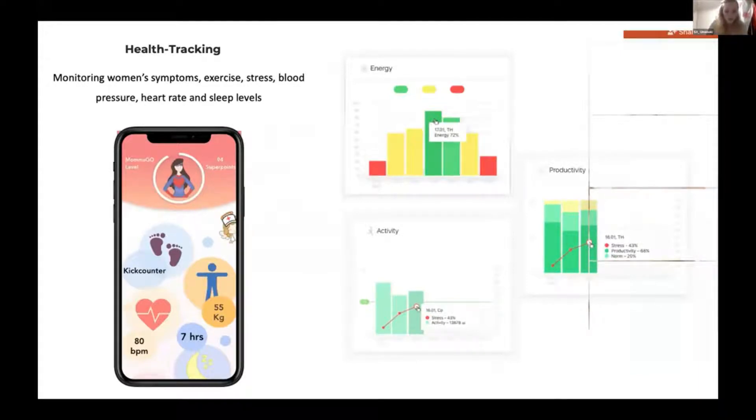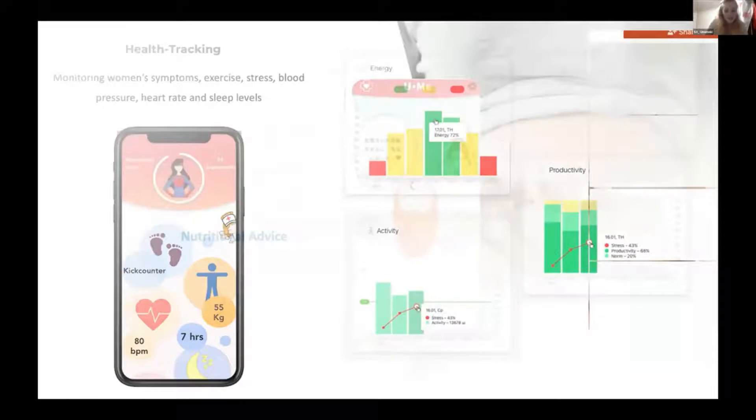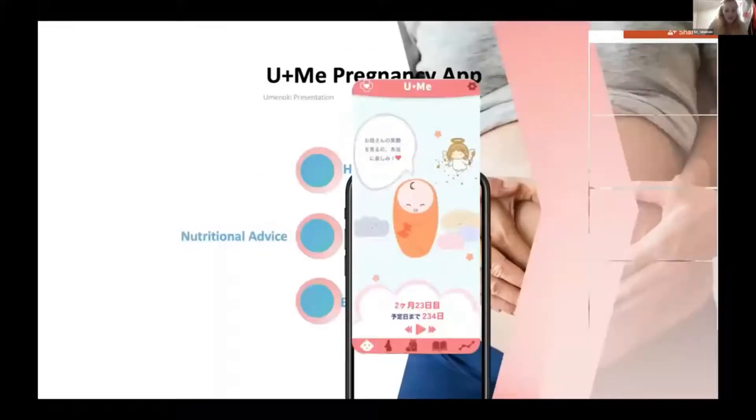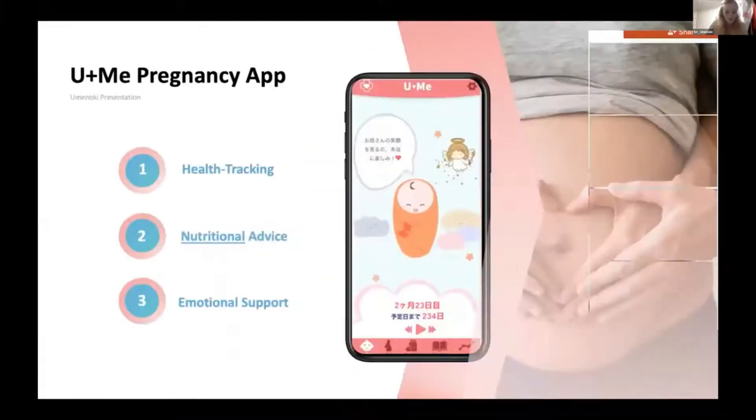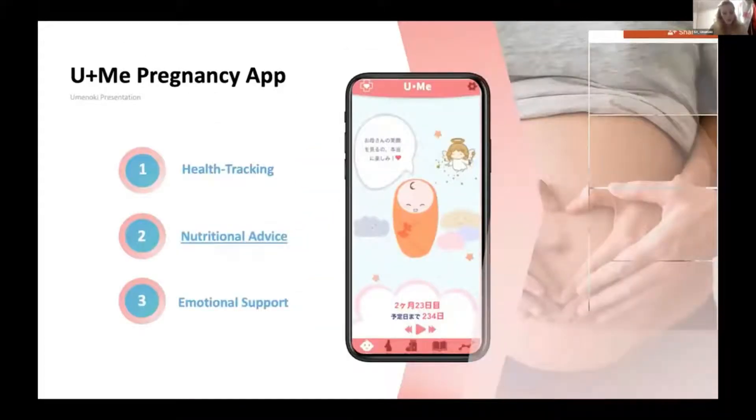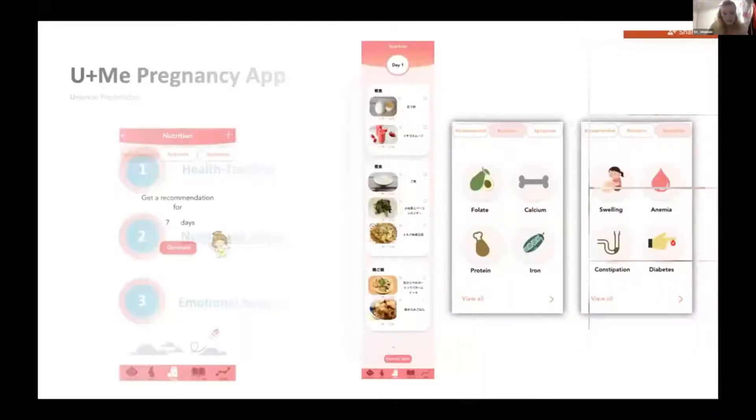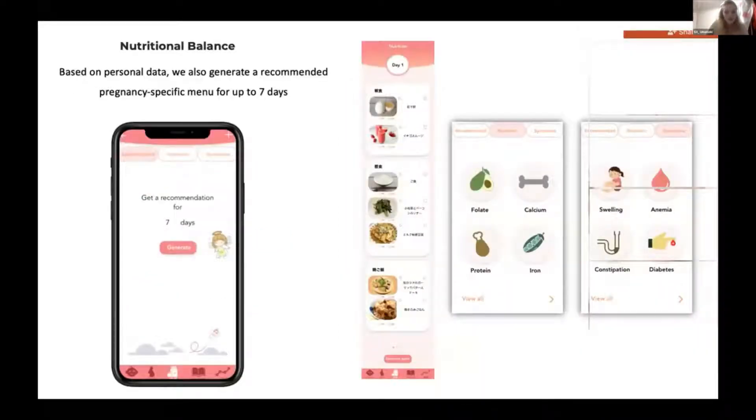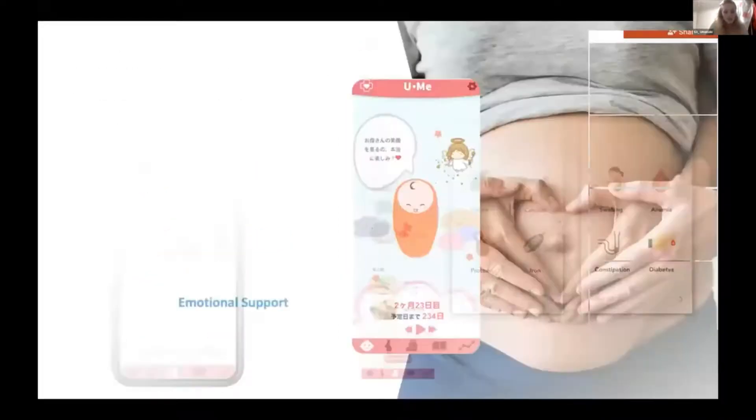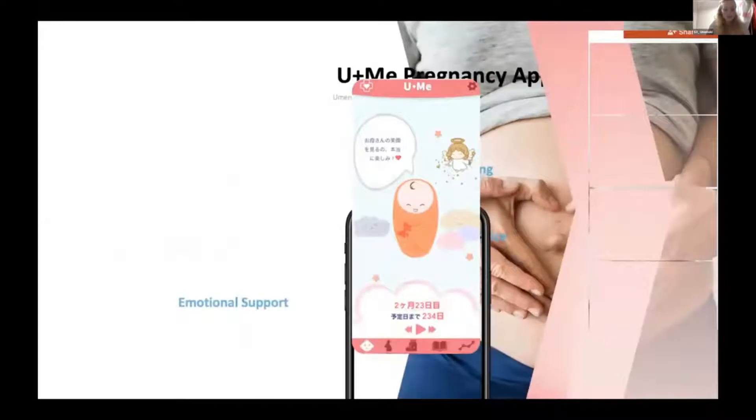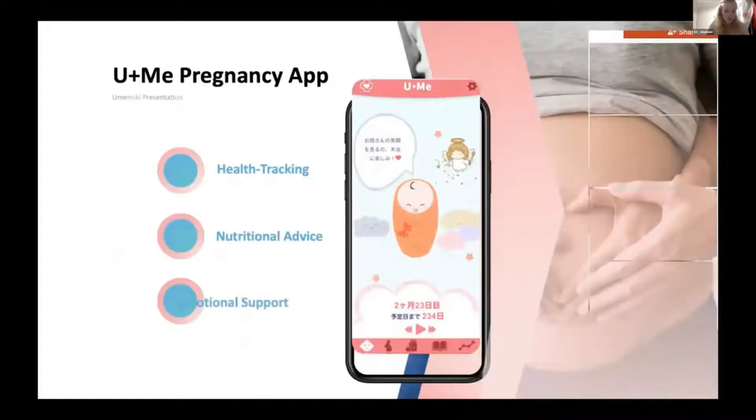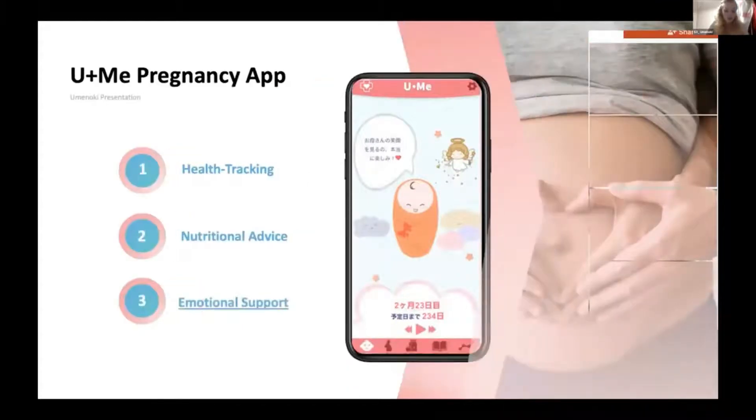Secondly, based on this data, we give nutritional advice. We generate a recommended pregnancy-specific menu for up to seven days. We also provide emotional support. The app is designed specifically for pregnant women to create and cherish the sense of community and mutual support.